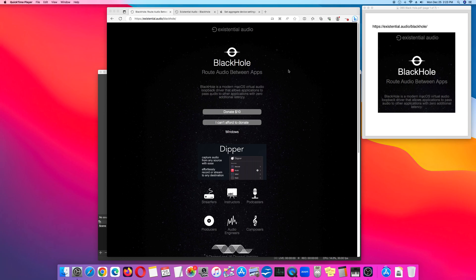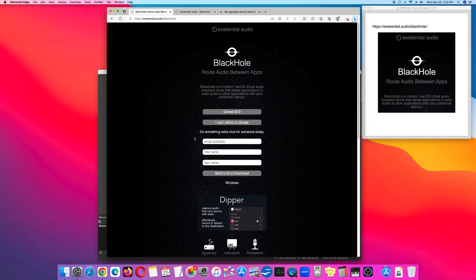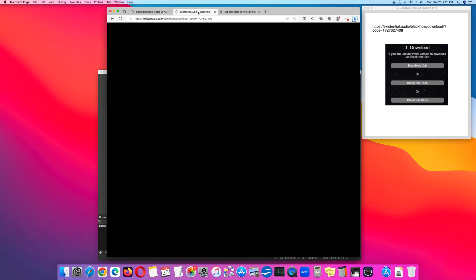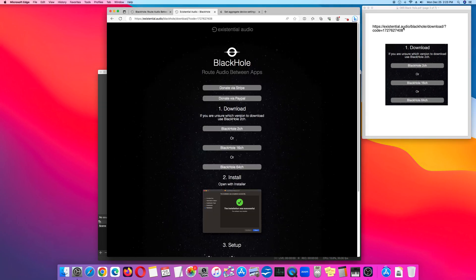On the webpage, either donate $10 or click 'I can't afford to donate.' Then, register your email and your name and click 'Send link to download.' Check your email and Existential Audio will send you a link where you can download the BlackHole driver.